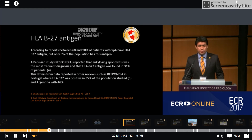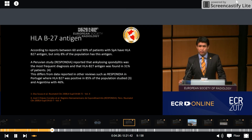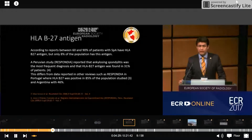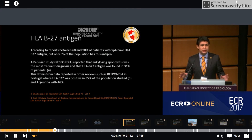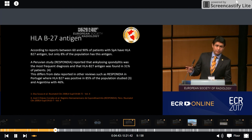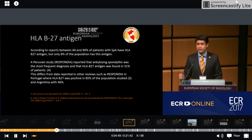HLA-B27: between 60 and 90% of patients with SpA have the HLA-B27 antigen, but only 8% of the general population carries this antigen. A previous study from 2008 reported that ankylosing spondylitis was the most frequent diagnosis, and HLA-B27 was found in only 31% of those patients. In comparison, studies from Portugal found HLA-B27 positive in 85%, and from Argentina in 46%.